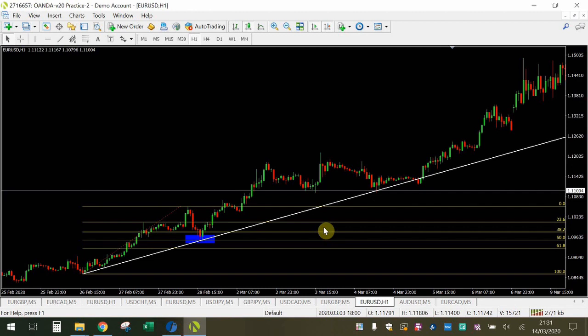I really hope you enjoyed that example. Like and subscribe, and please leave a comment if you're using Fibonacci levels with trendlines — I really want to understand more about how you guys are trading so I can tailor my content around what you want to see. I'll see you guys in the next video.